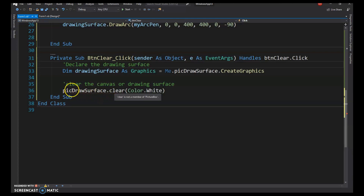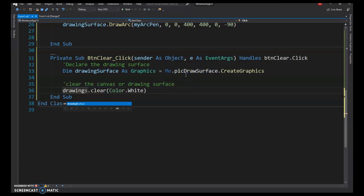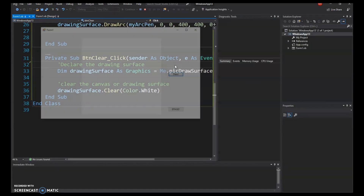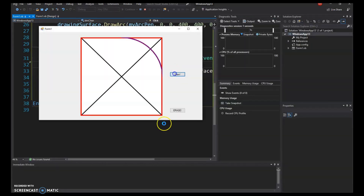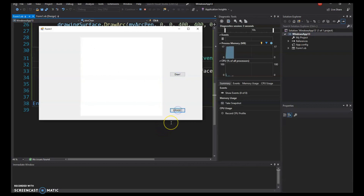Running it now: draw some shapes, hit Erase, and it's like it was never there.